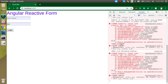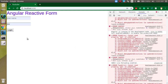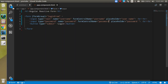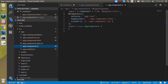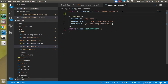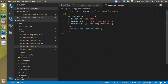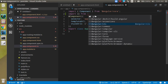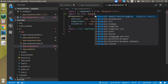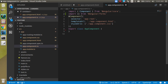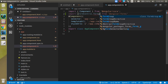Now you can see there are some errors because we have to import things in the TypeScript file. We need to import FormControl and FormGroup from '@angular/forms'.